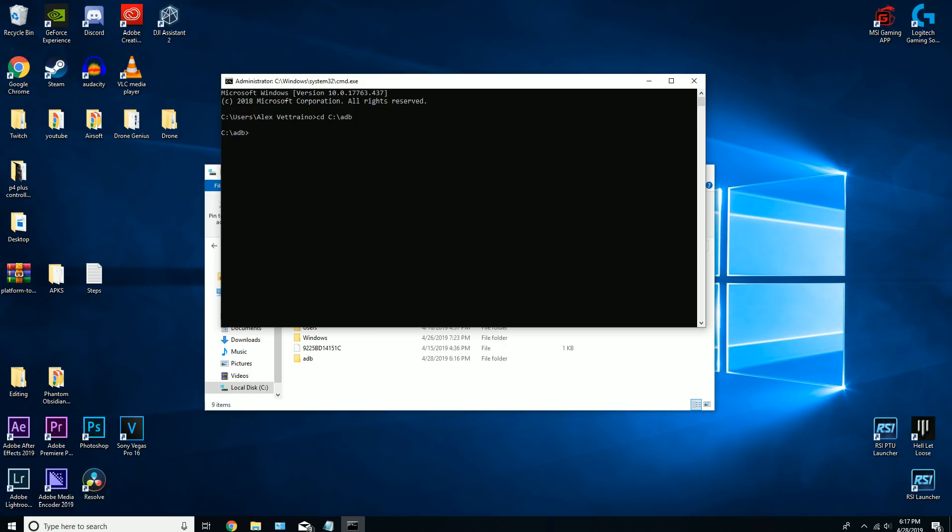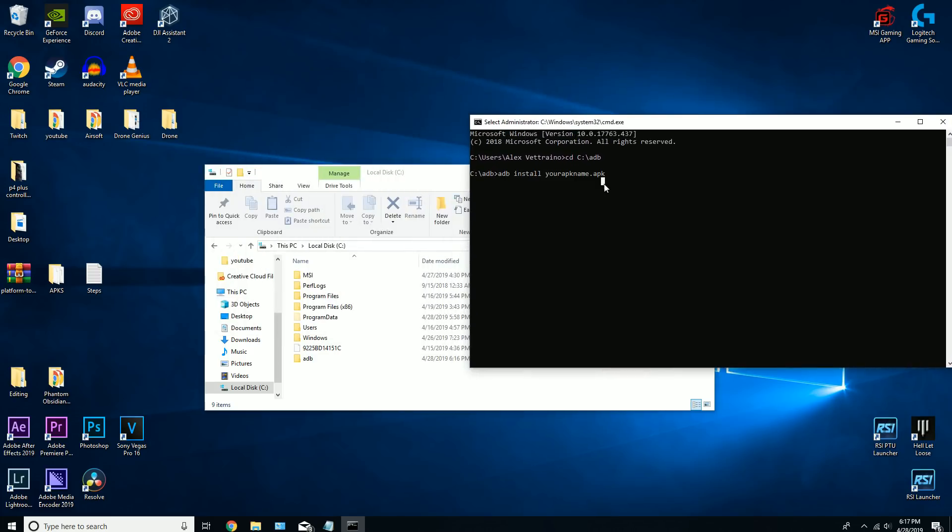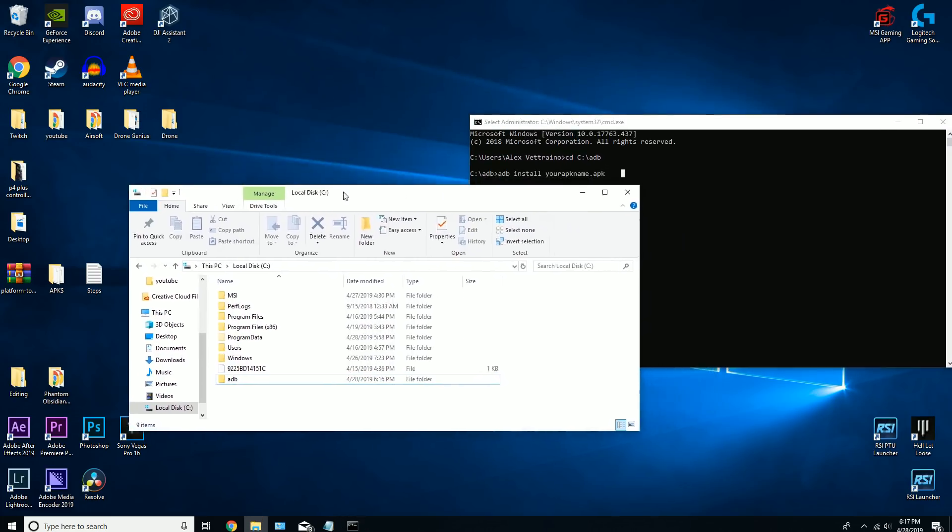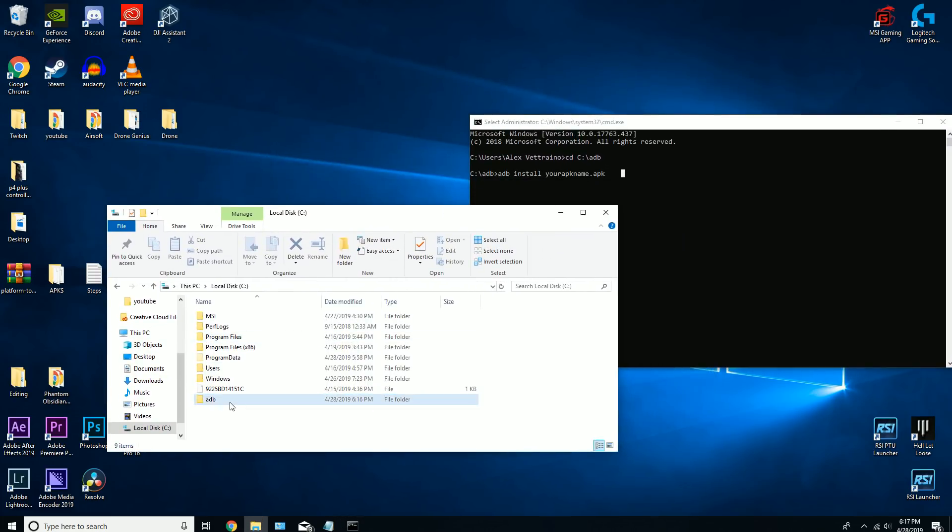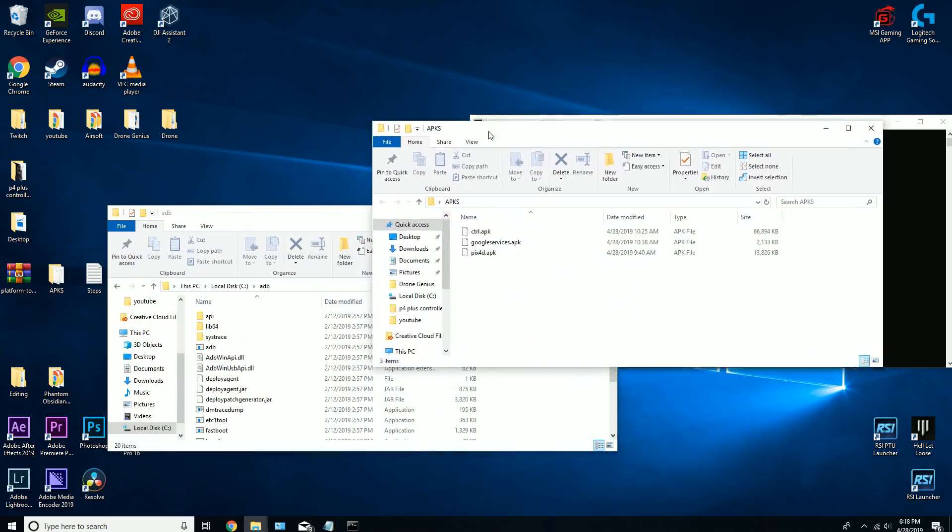Next, go in the description and copy this command. Before you hit enter, don't hit enter yet. Open up adb and download the APK you want to install.